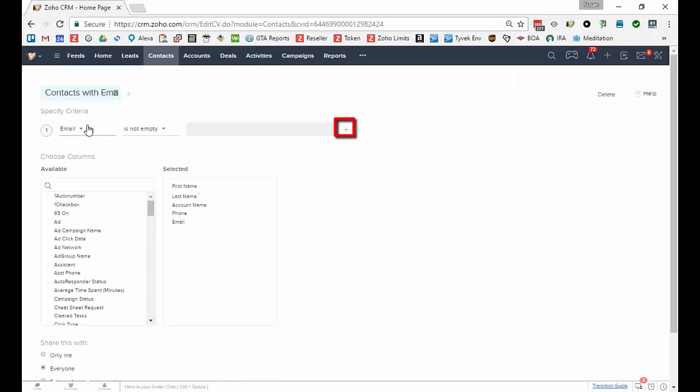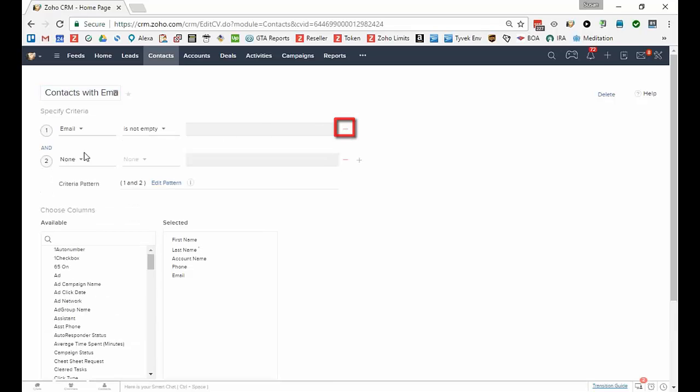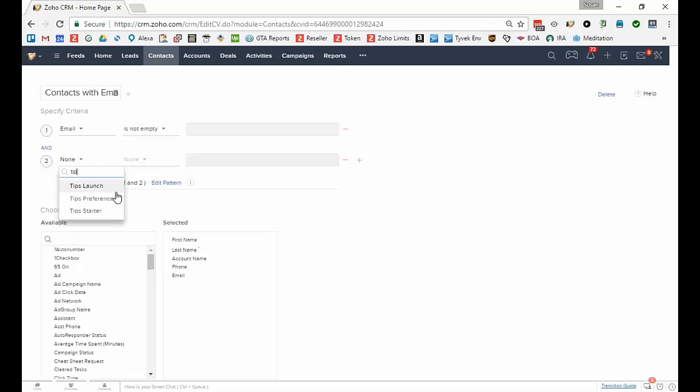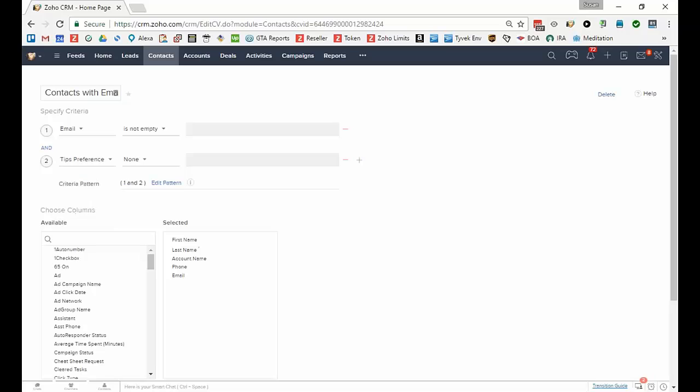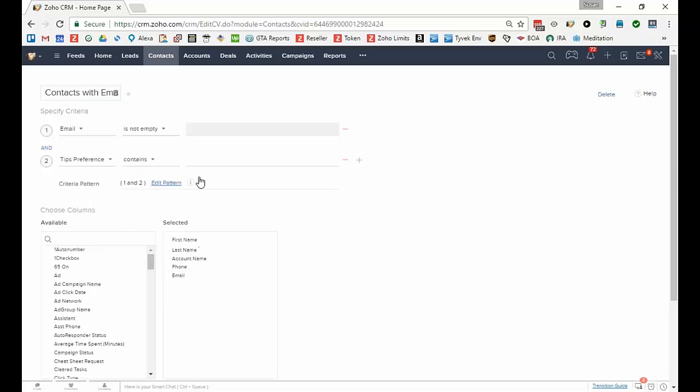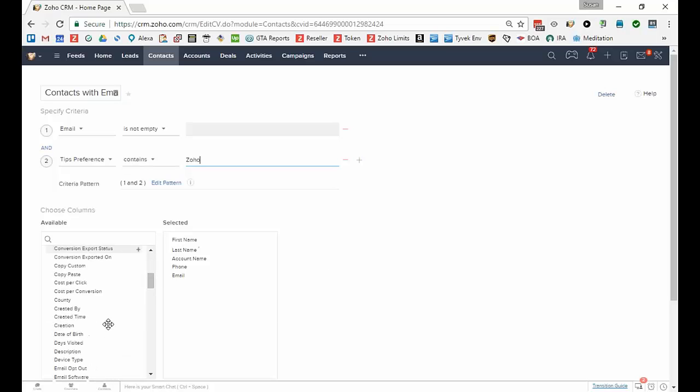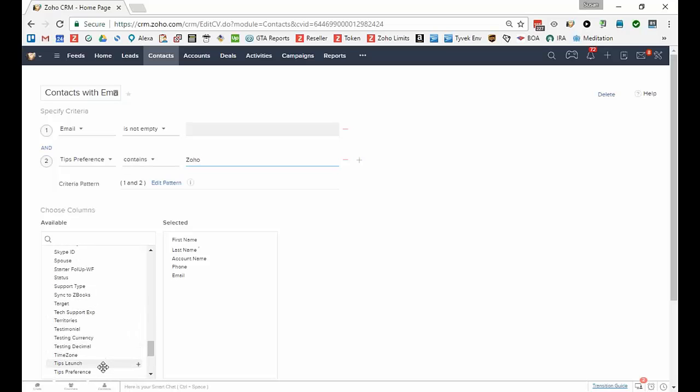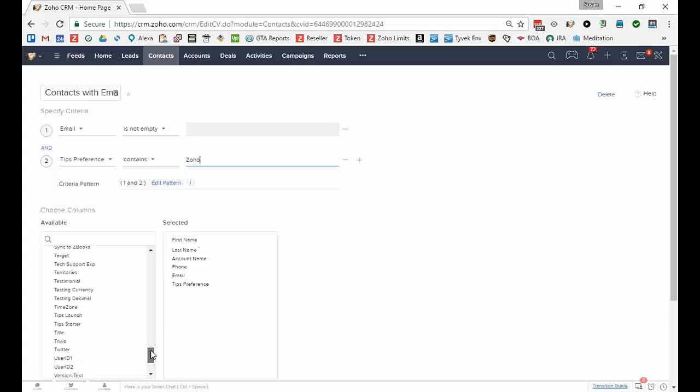I'm going to come to the first criteria and out to the right there's a little plus sign, and I'm going to say not only is the email not empty but their tips preference contains Zoho. So that gives me another option. So I want to see that just to be sure, so I'm going to scroll here and find tips preference and double-click it to launch it over to the right.